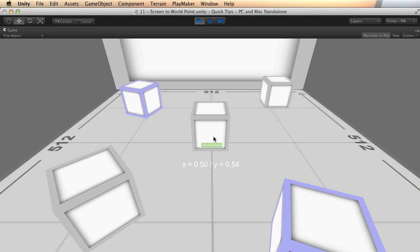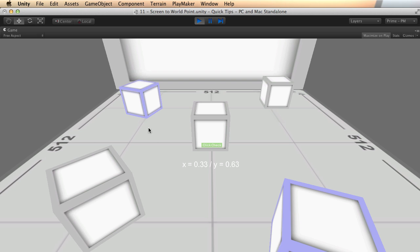And in the middle would be 0.5 and 0.5. So if I could get there, there we go. And so it's like plotting a graph or a chart from 0, 0 down here, 1 to 1 up here. And that is how GetMouseX and Y determine where you are located with your mouse on the screen at any given time.